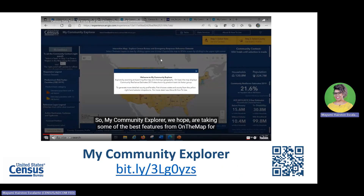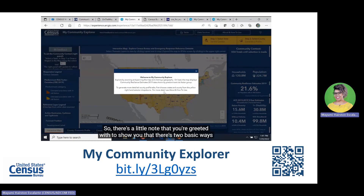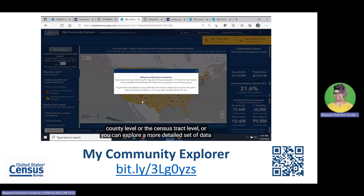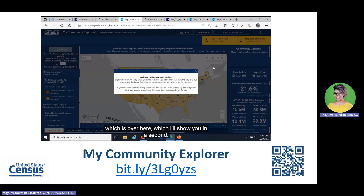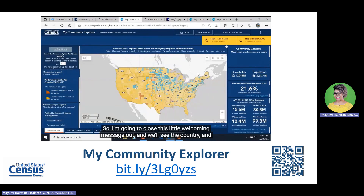My Community Explorer is taking some of the best features from On The Map Emergency Management, from Census Business Builder, from Community Resilience Estimates, and the American Community Survey, and putting them in one easy-to-use tool. There are two basic ways to explore data: by panning and zooming in on the map down to the county or census tract level, or by picking a state and a particular county from a drop-down menu. Right now, the map is displaying Community Resilience Estimates.